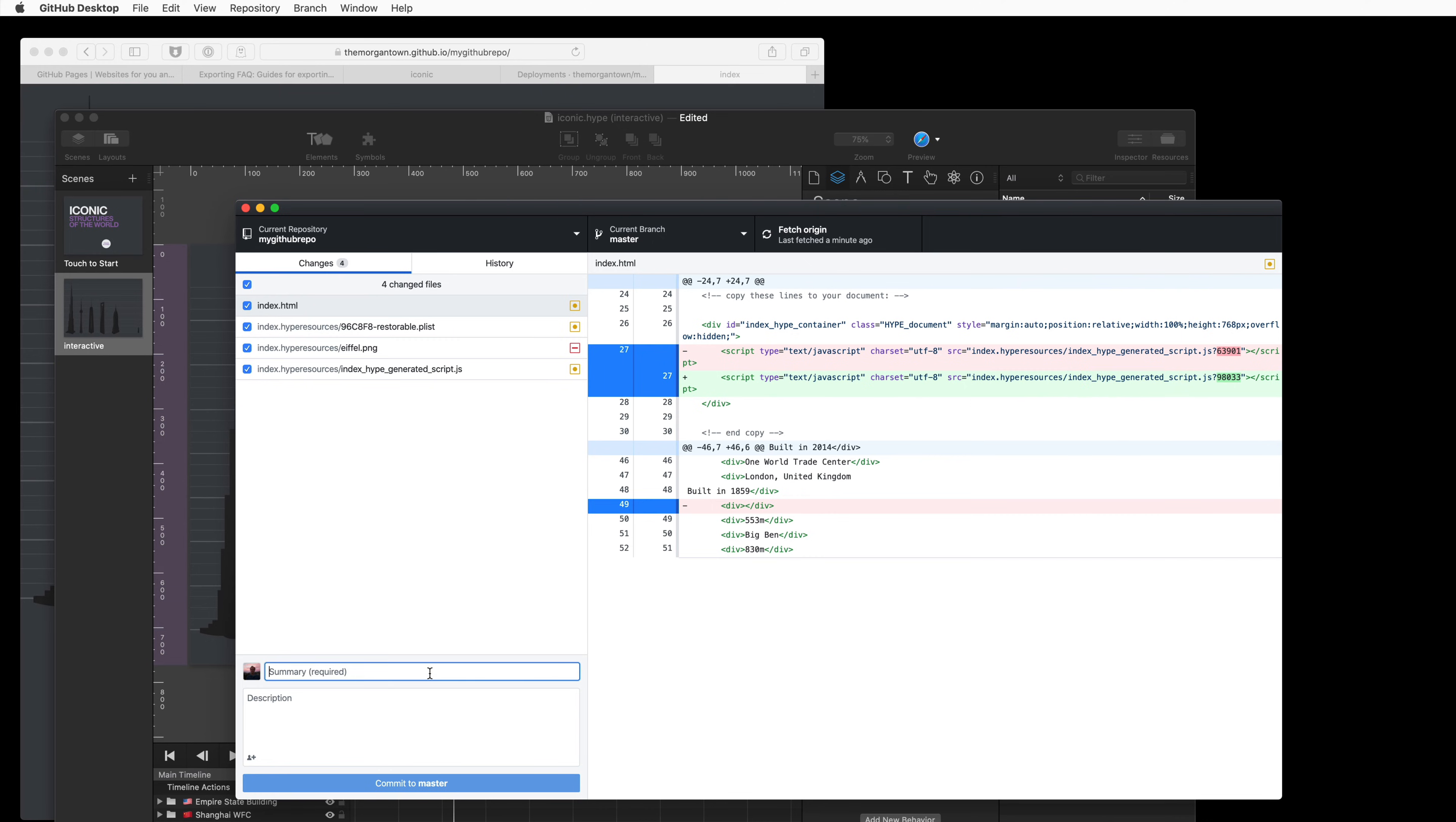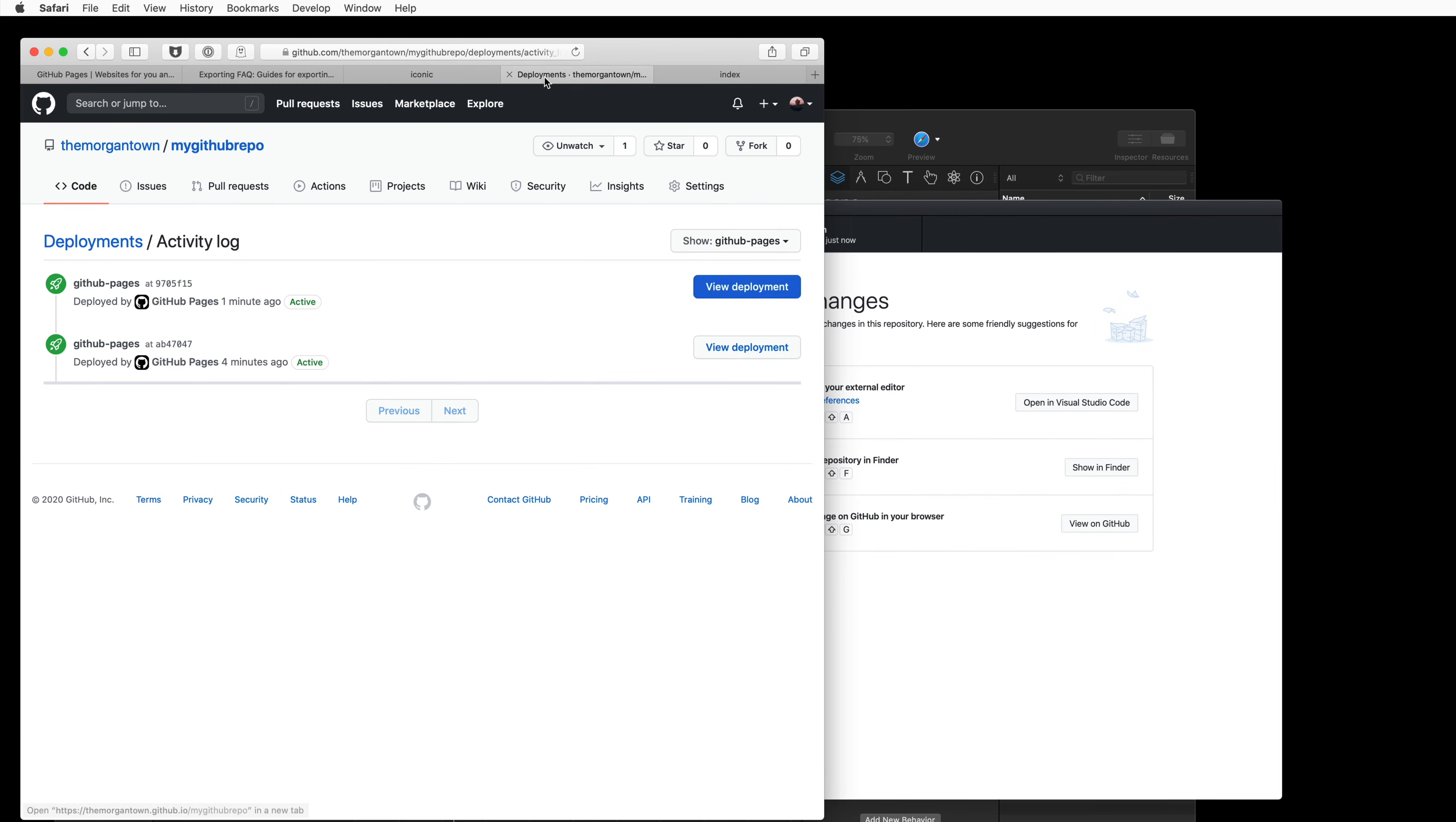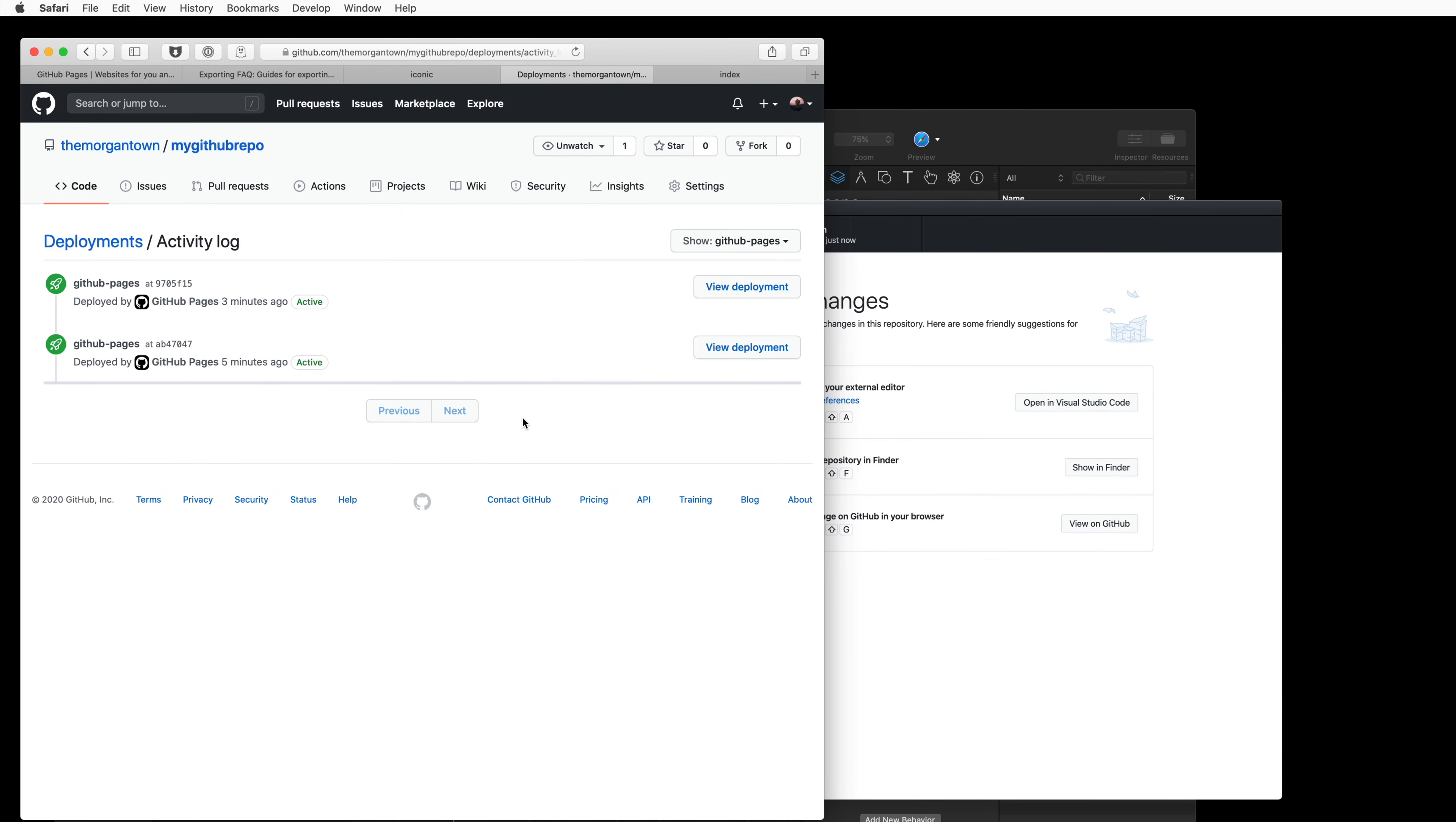Alright, so I'm going to commit this. And going back to GitHub, we can see this deployment happening at the top. This can take up to a minute, just so you know.